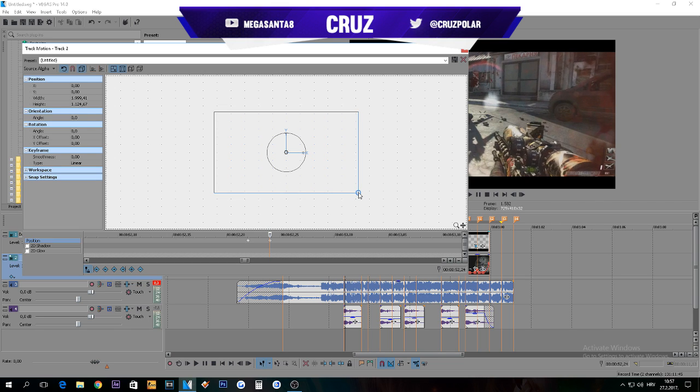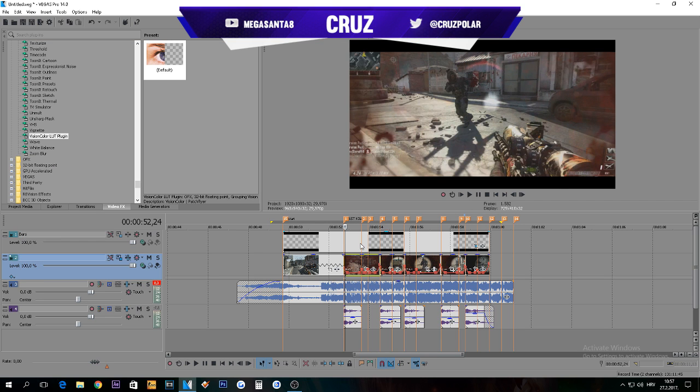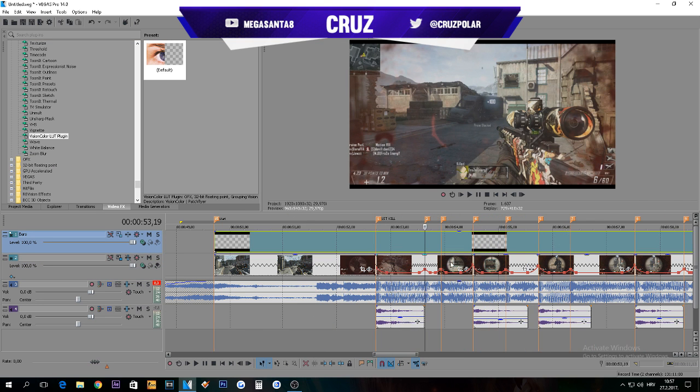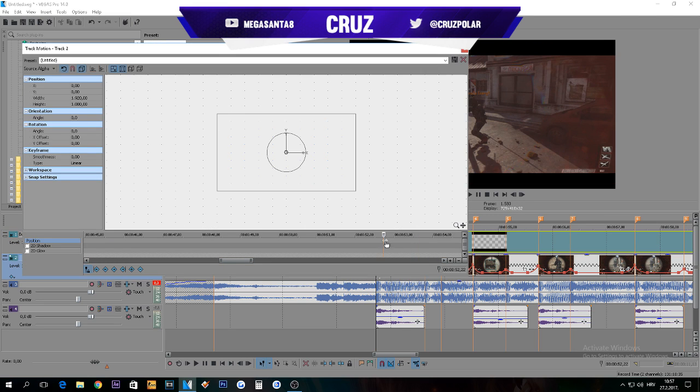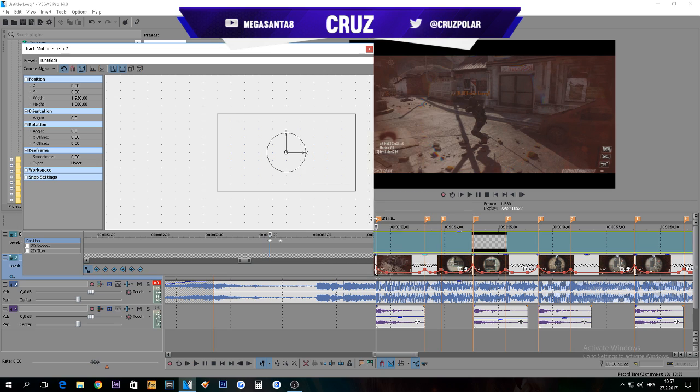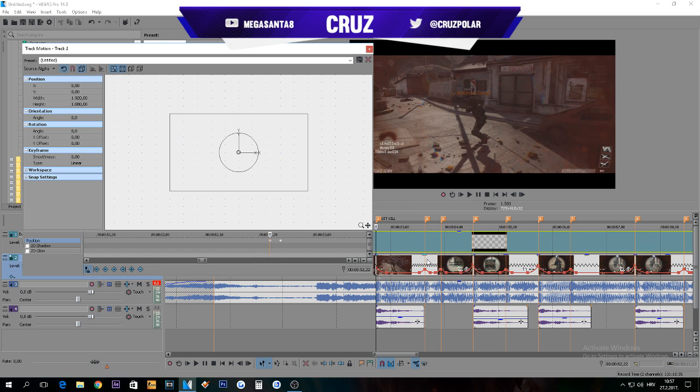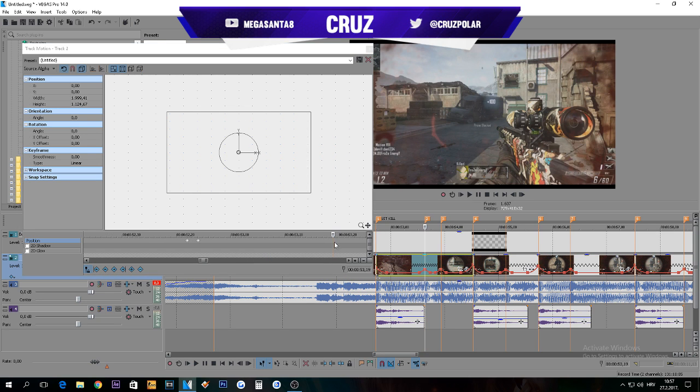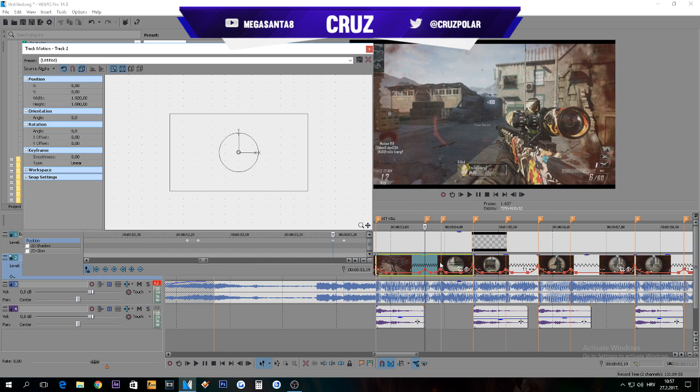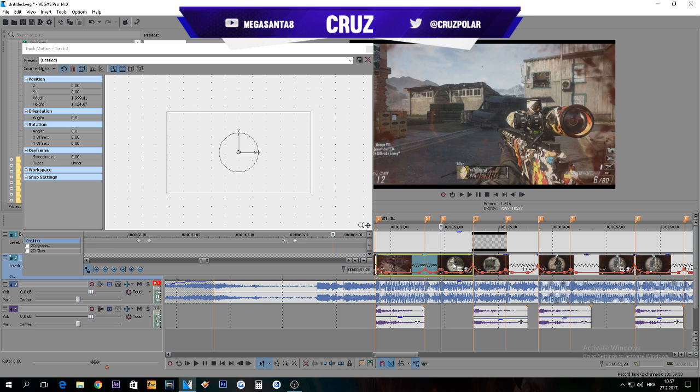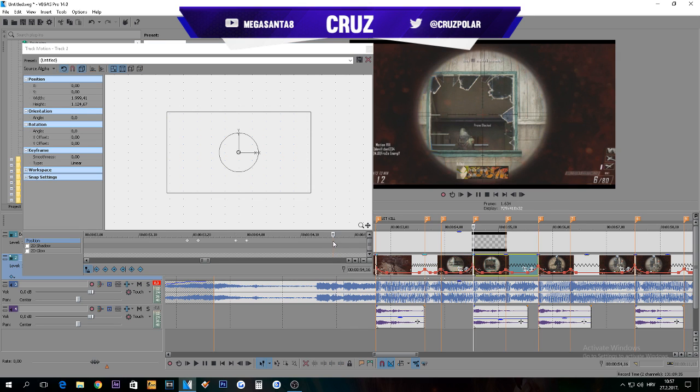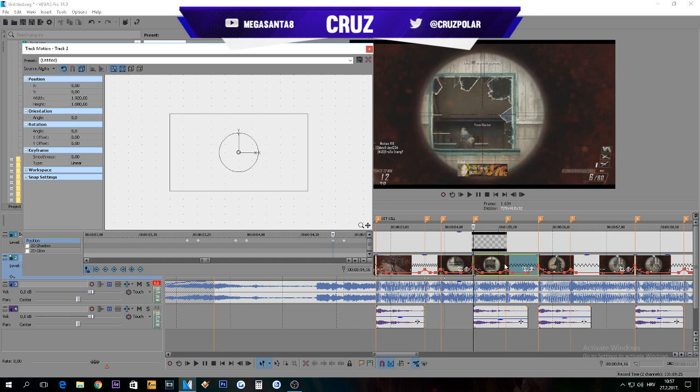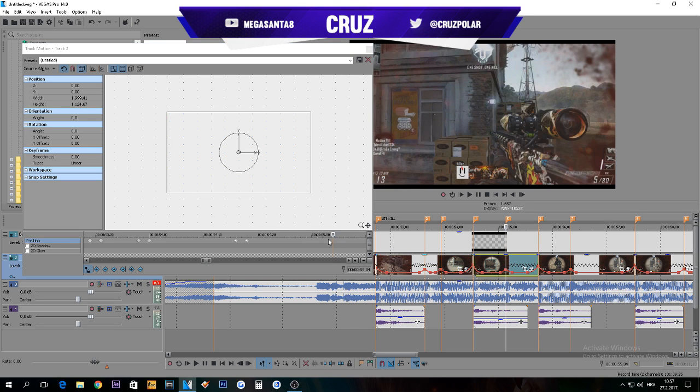Now go for every single one, click on those two, Ctrl C, and go to the next marker, Ctrl V. Click here, click here, Ctrl V. I'm also gonna fast up this part.